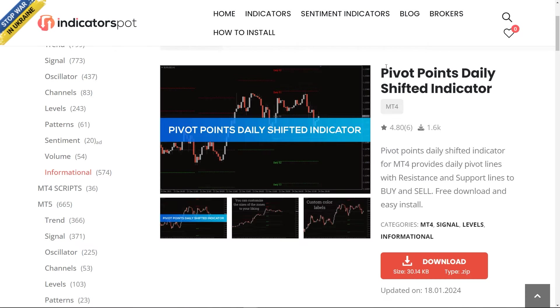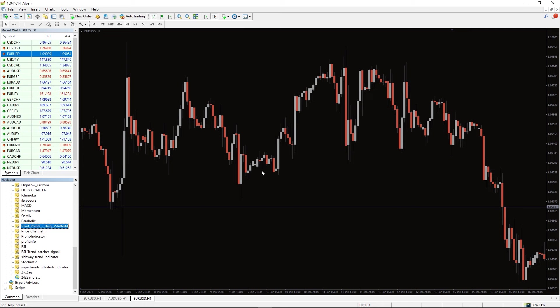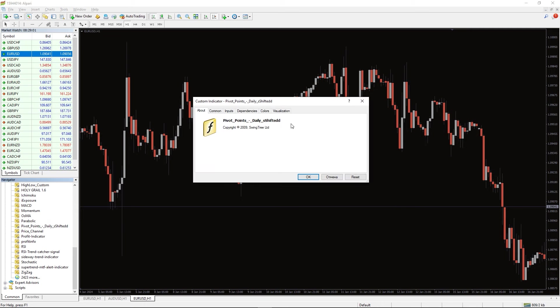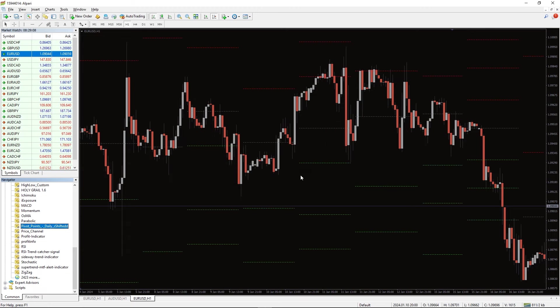You can download this indicator by the link in the description below. To run this indicator, simply drag the Pivot Points Daily Shifted Indicator from the Indicator List to your MT4 chart. And please don't forget to click on the Loaded Imports in the Settings window.